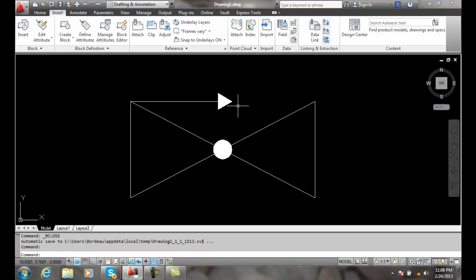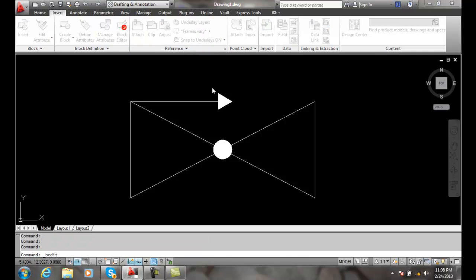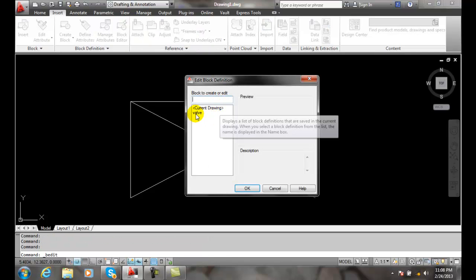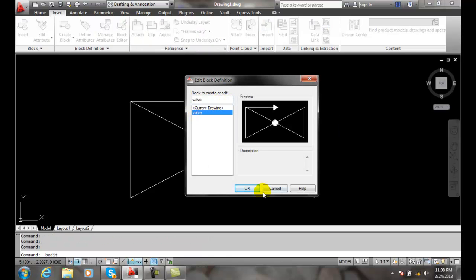We can create a visibility parameter which allows us then to have four different views of the block. To do this we're going to go into the block editor. We're going to select this block called valve.